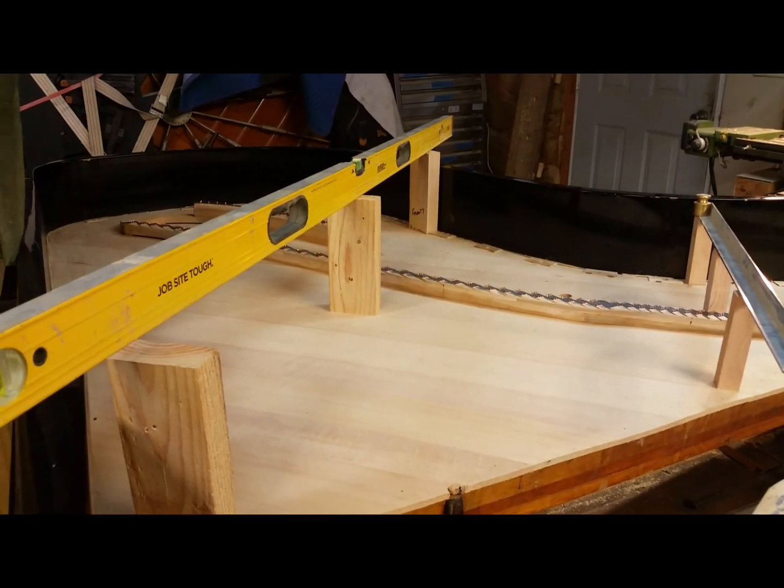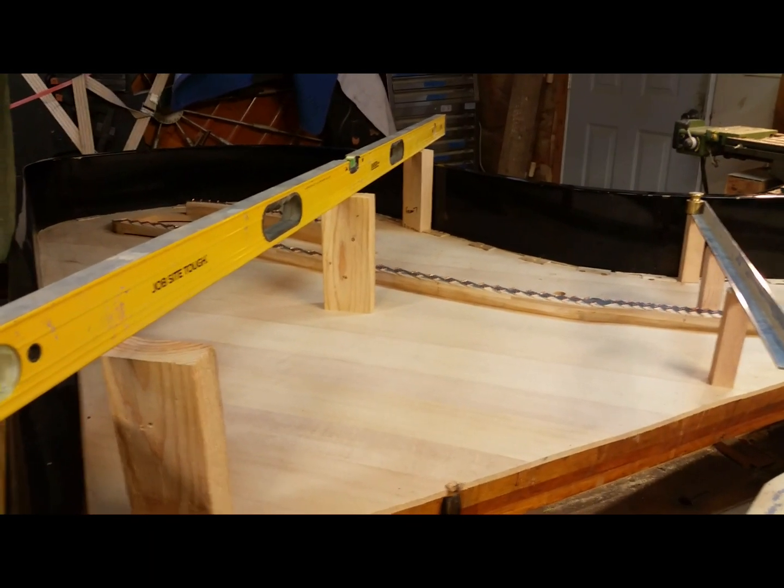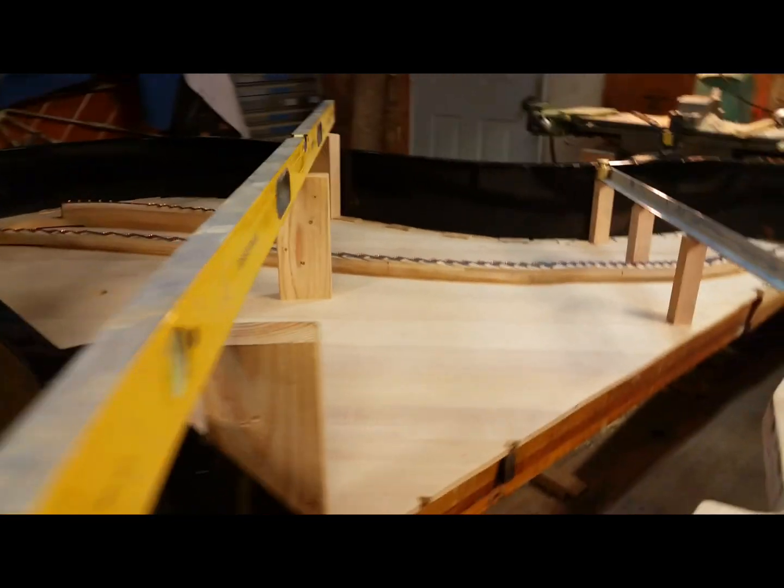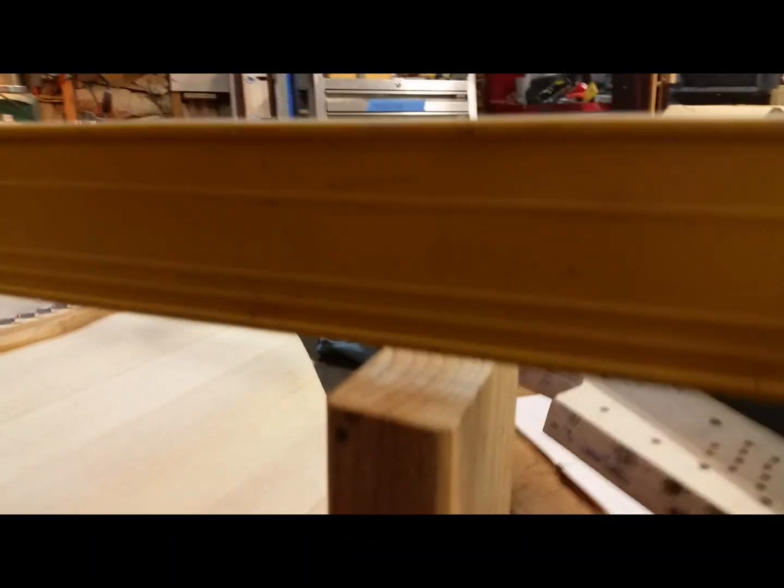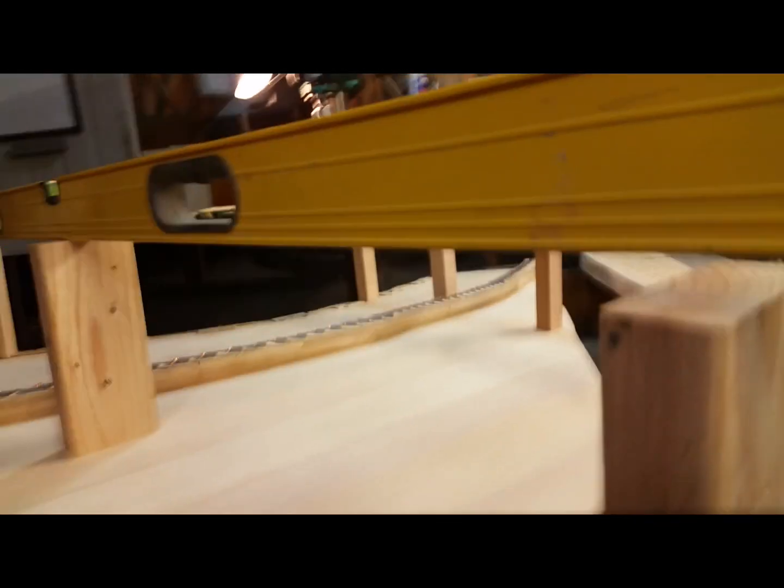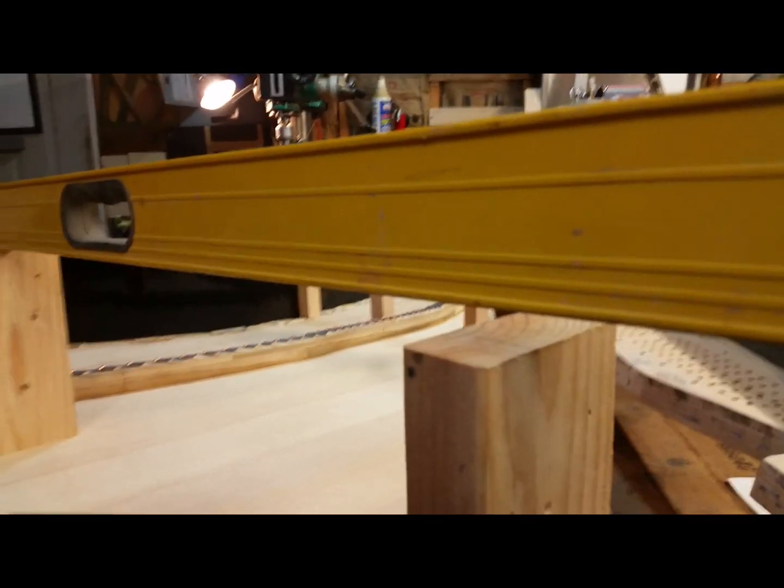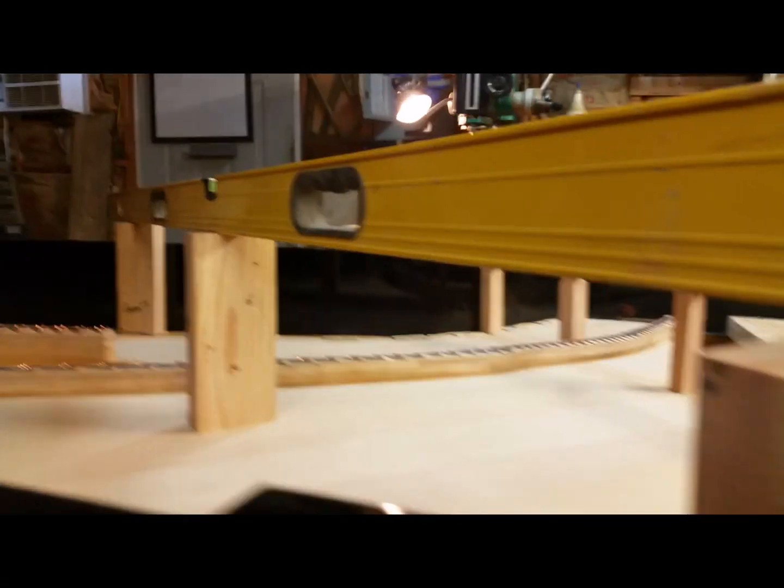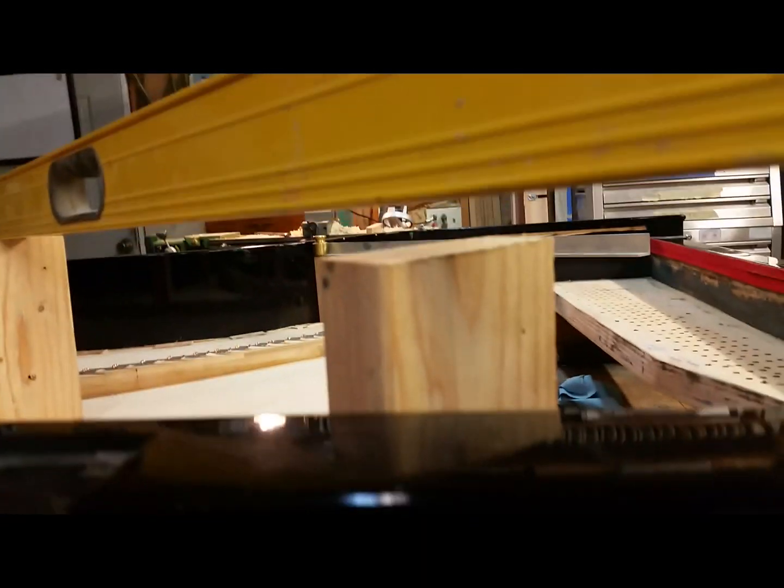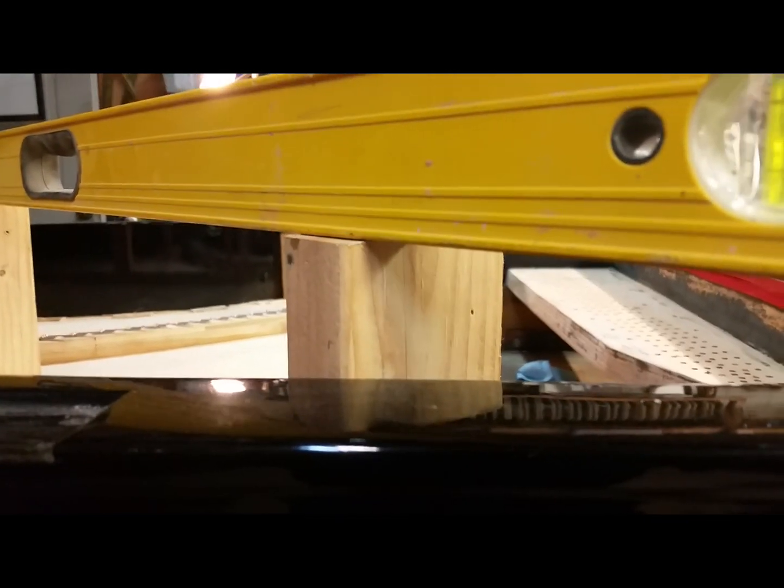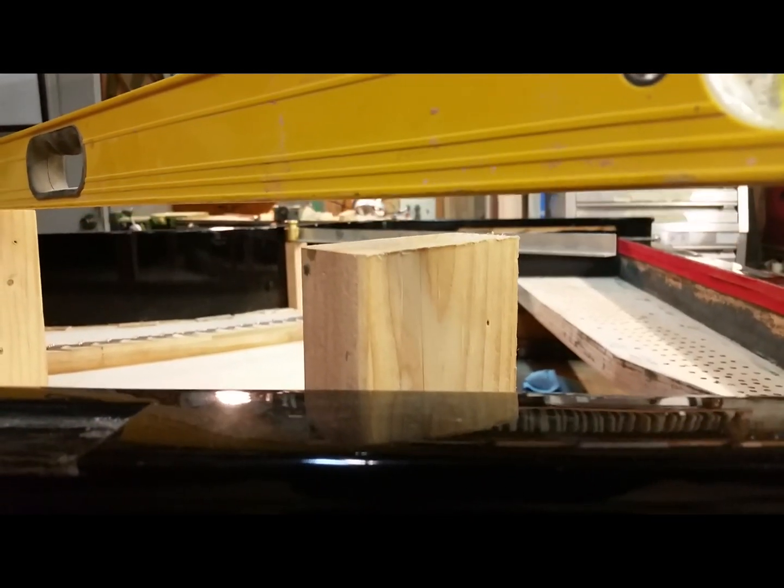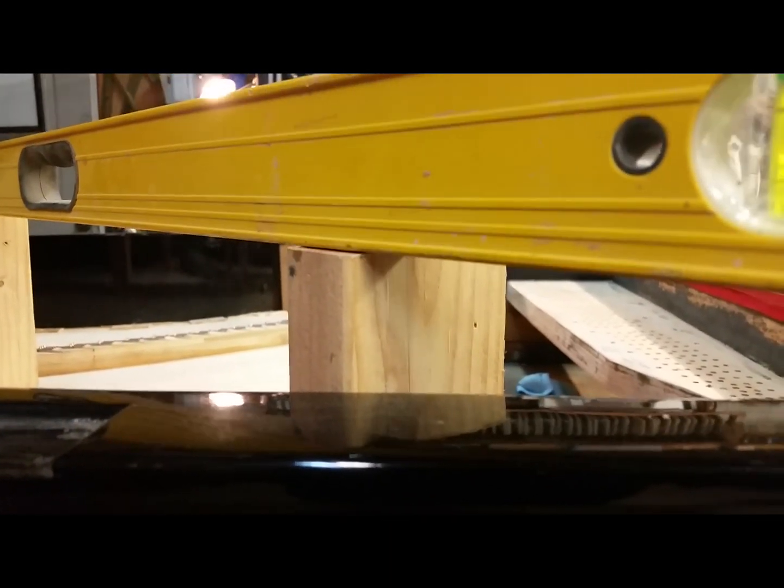So if you recall on this one right here, this was at 3/8 of an inch and it's now at 5/8 of an inch. And I just did the calculations and that comes out to about a 30 foot radius.